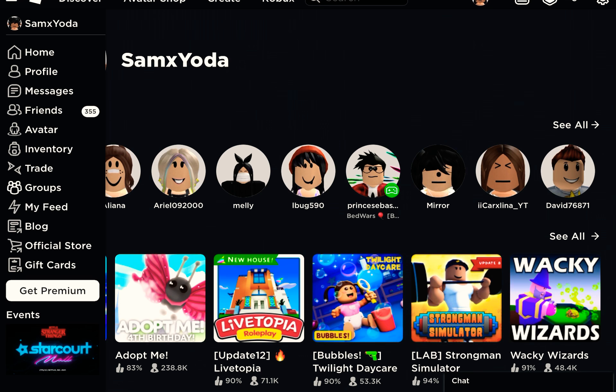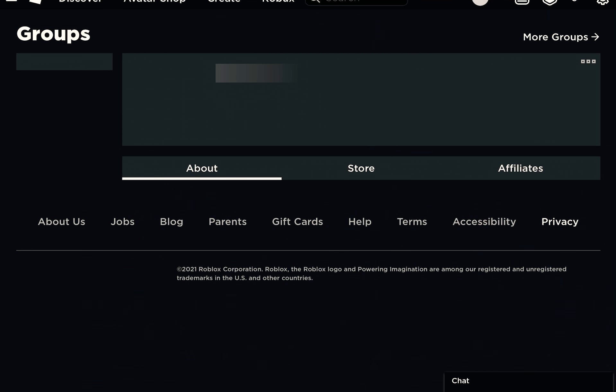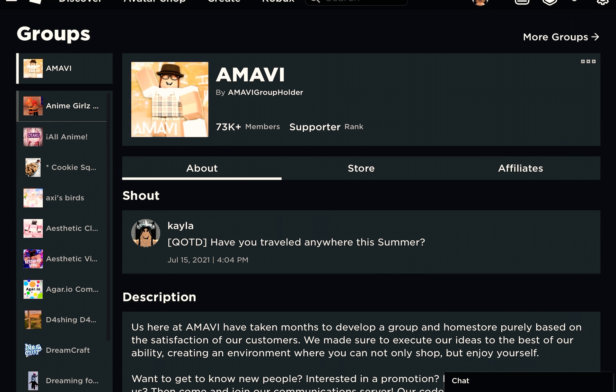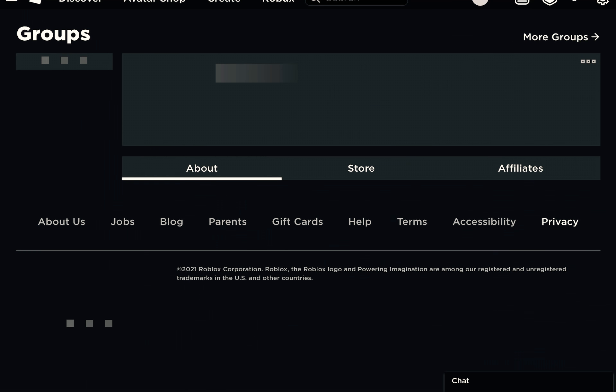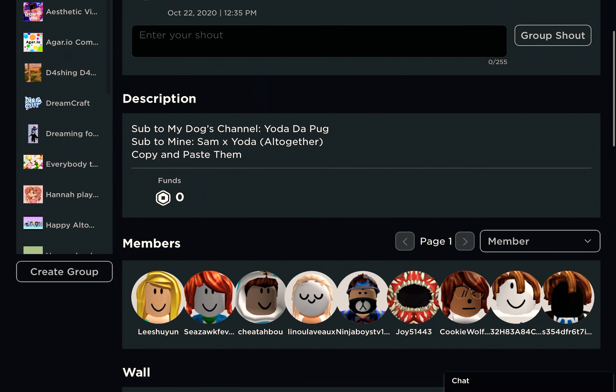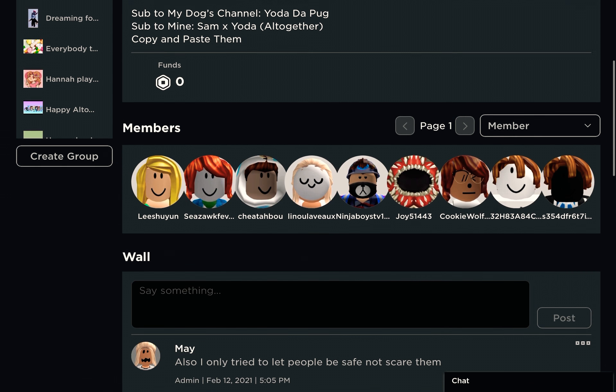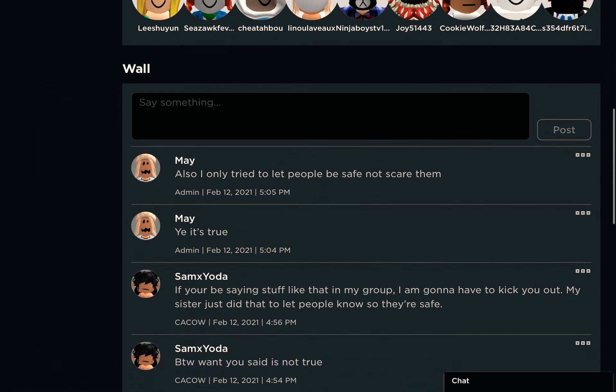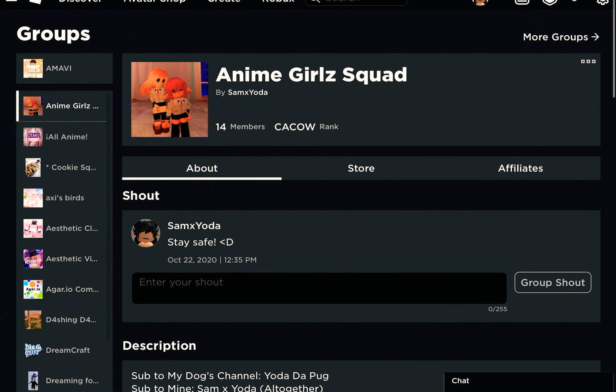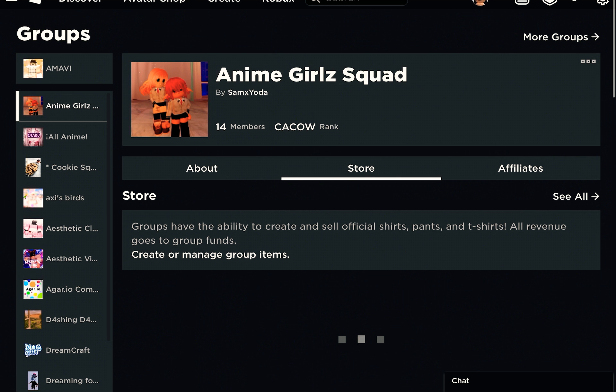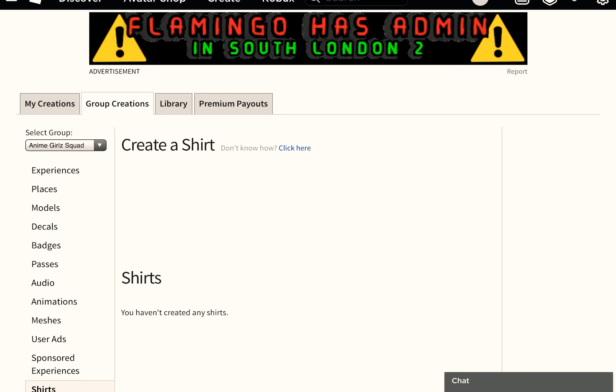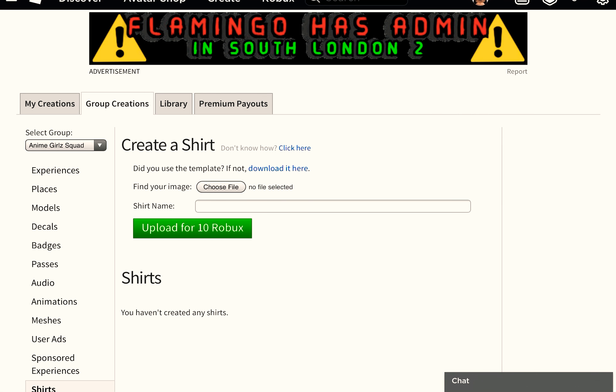Then you go to your group. So this is my group, it has 14 members. Then you're going to want to go to store, and then you go to create or manage group items.